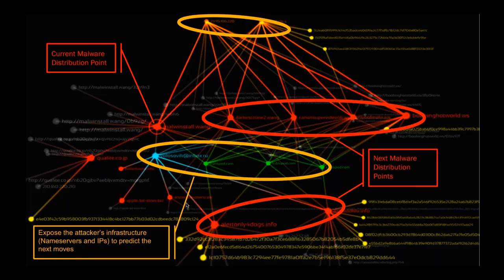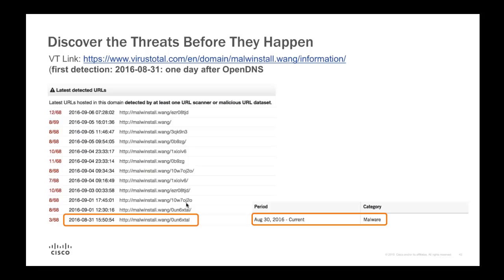VirusTotal picked up this attack on the 31st of August. The ransomware tracker picked it up two days later. We had already picked it up 24 hours before VirusTotal — ahead of the curve by identifying it before any other tool or tracker had flagged it.